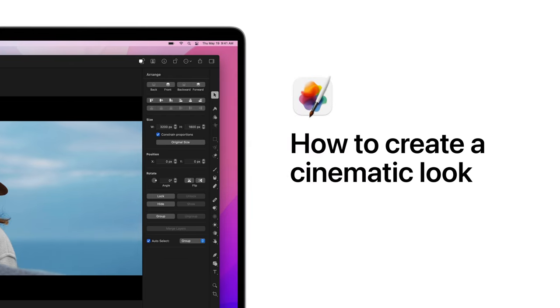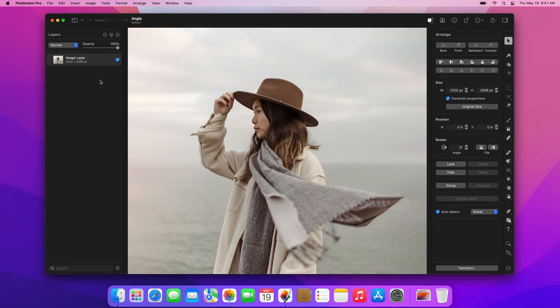Hey everyone! In today's tutorial, we'll show you how to create a cinematic effect, making a photo look like a still from a film. If you'd like to follow along with us and recreate the effect with the photo we're using, you can download the project files for this tutorial in the video description.